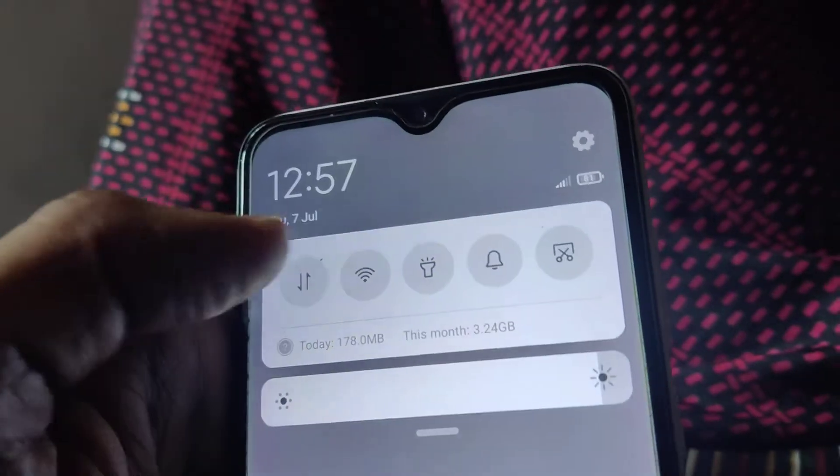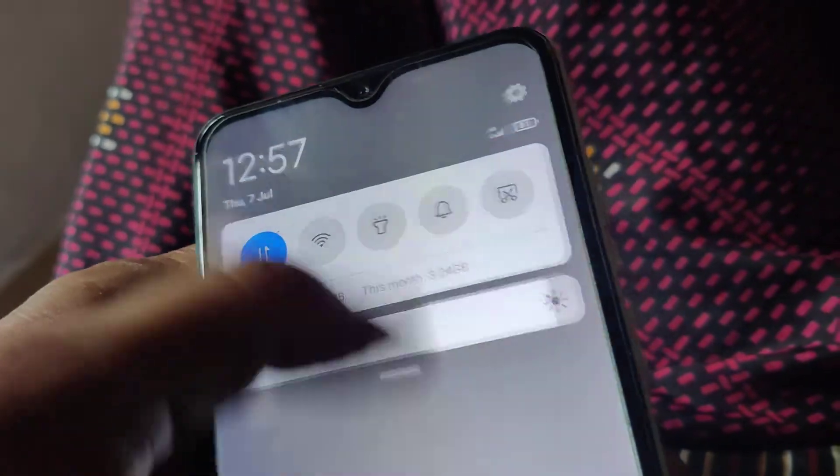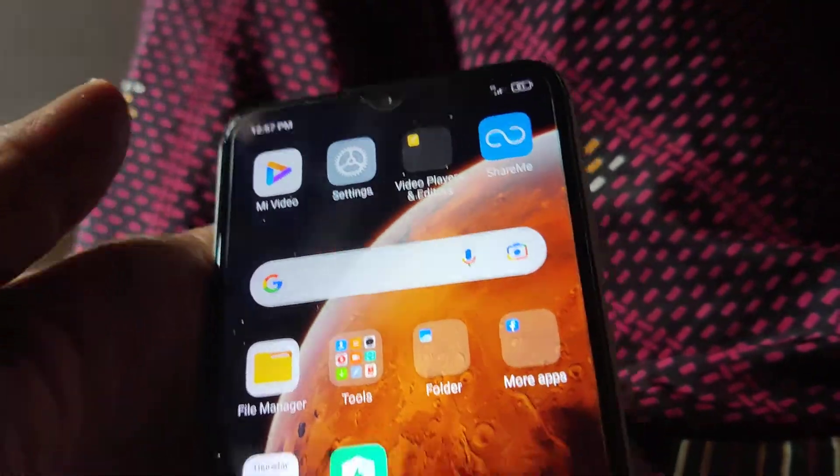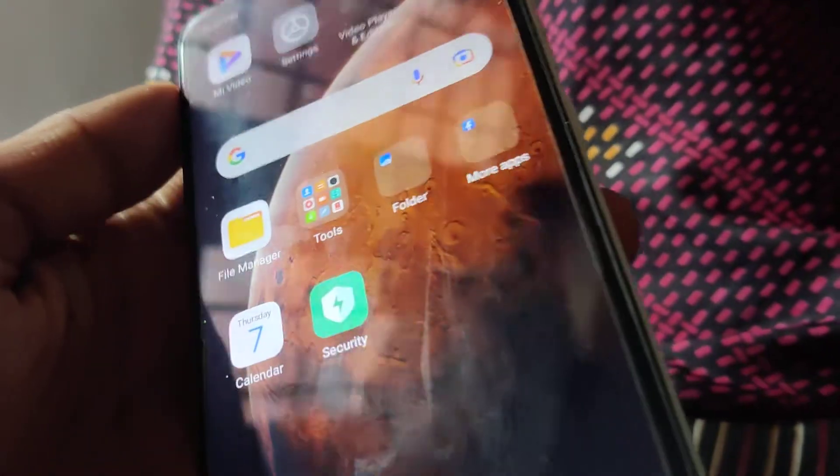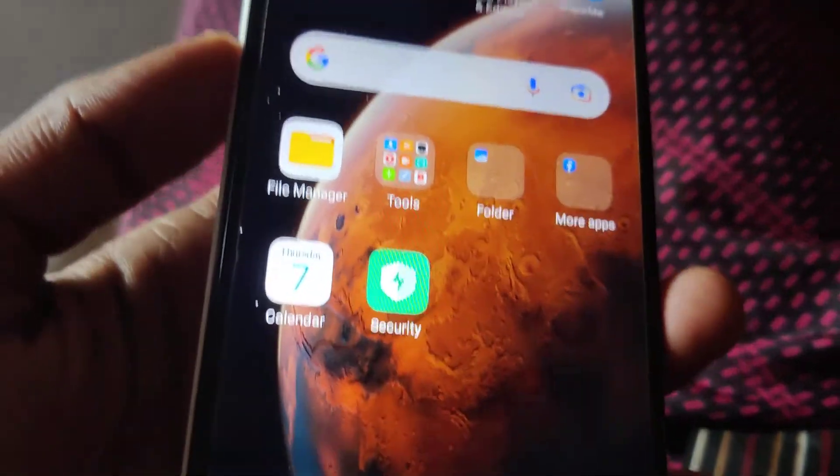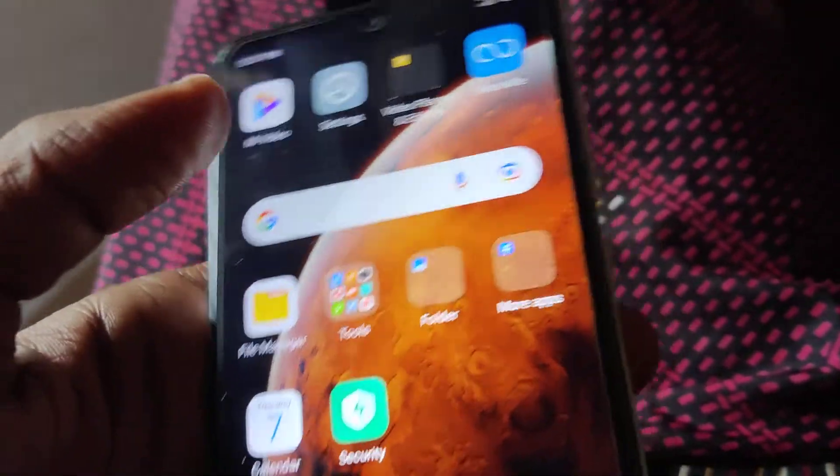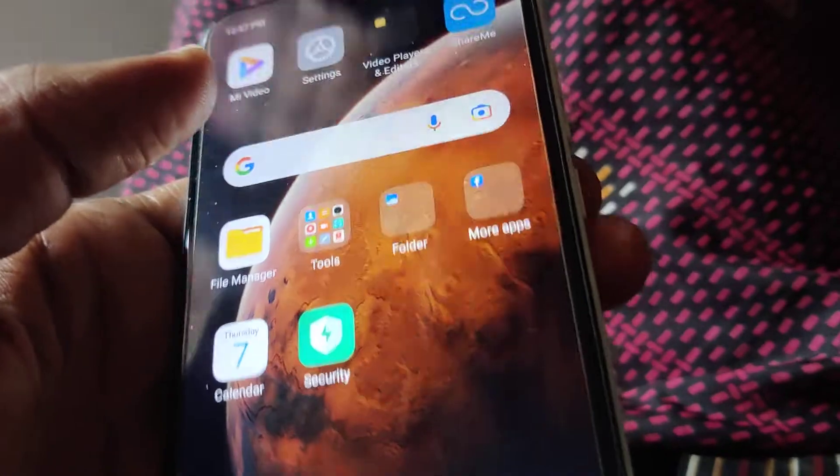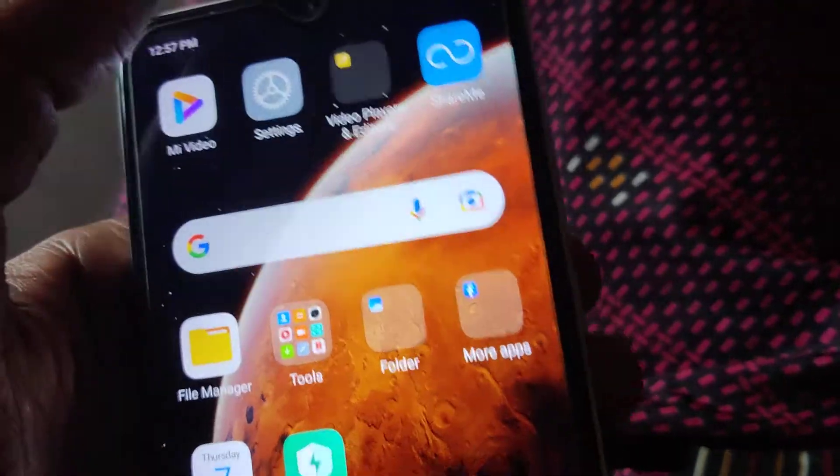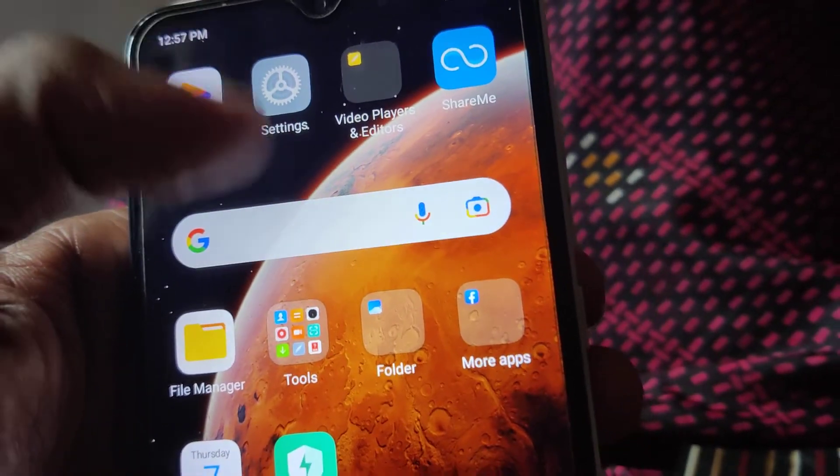After you turn on your mobile data or Wi-Fi, then you can simply check whether your phone is up to date. So for doing this you must go to your phone's settings.